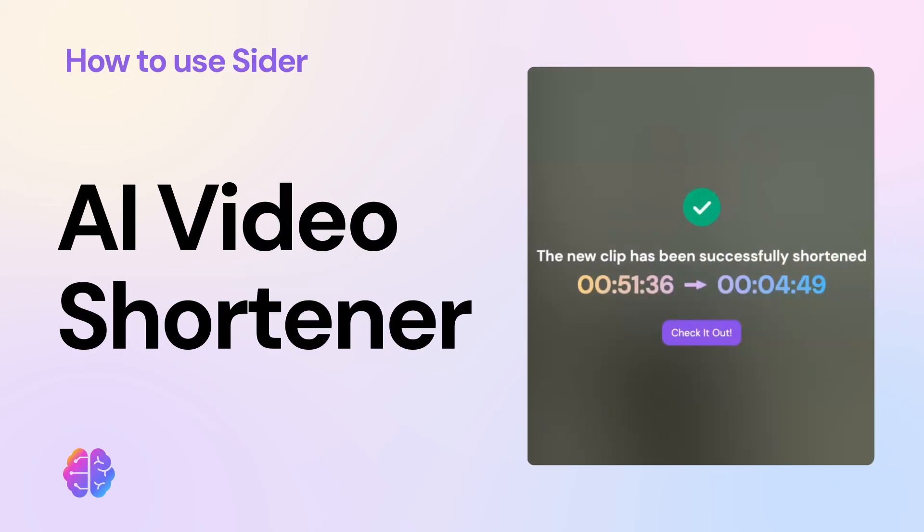CIDR's Video Shortener feature can help you compress hours-long YouTube videos into just a few minutes, allowing you to quickly grasp the key points of the video, save your viewing time, and improve watching efficiency.